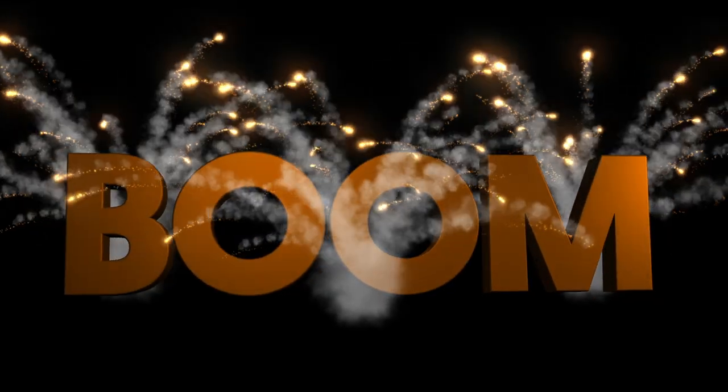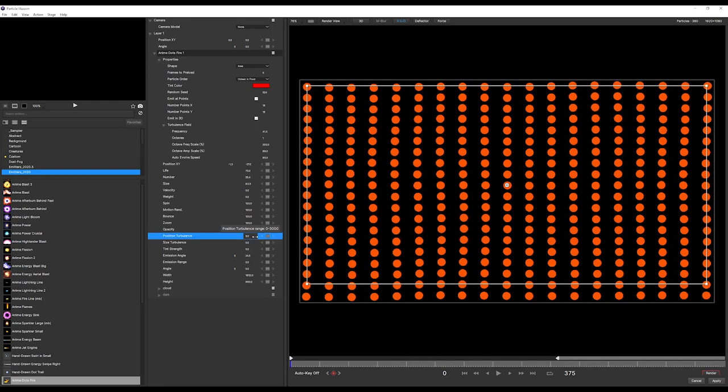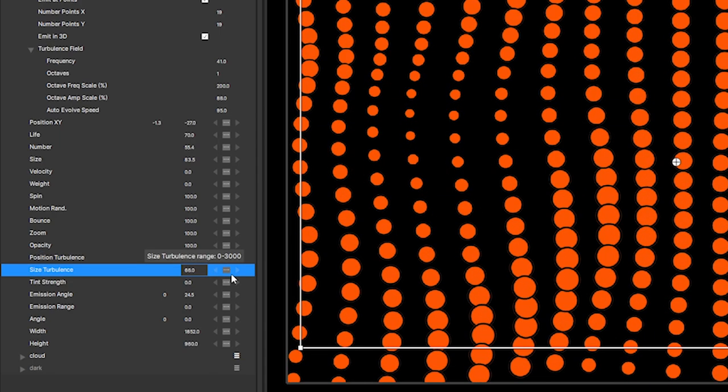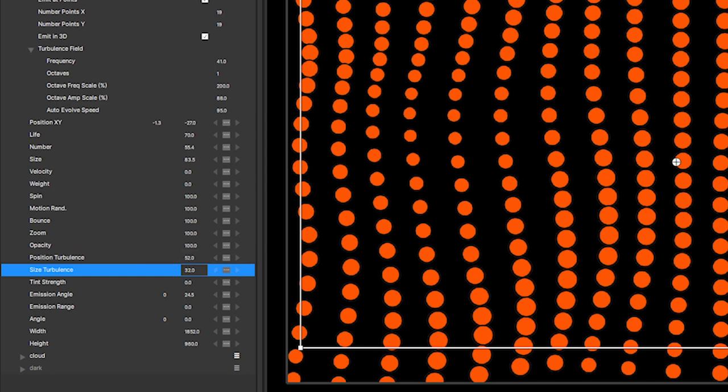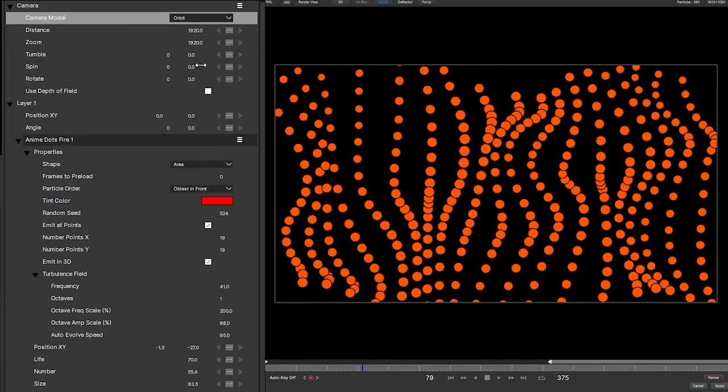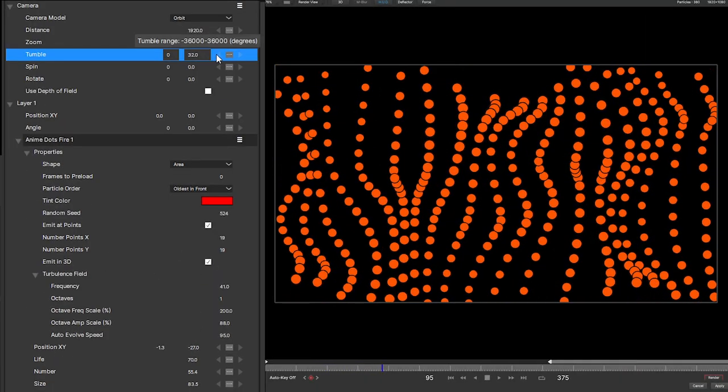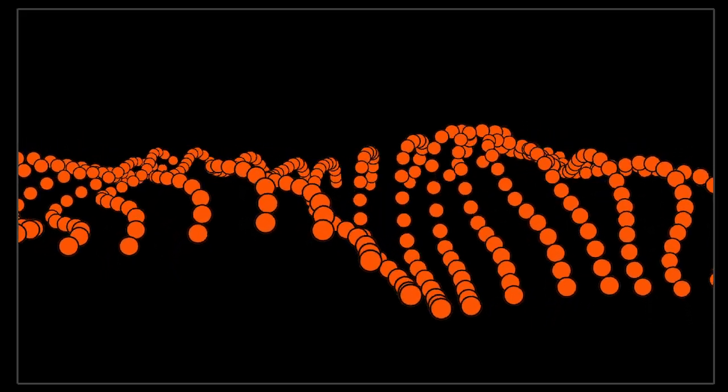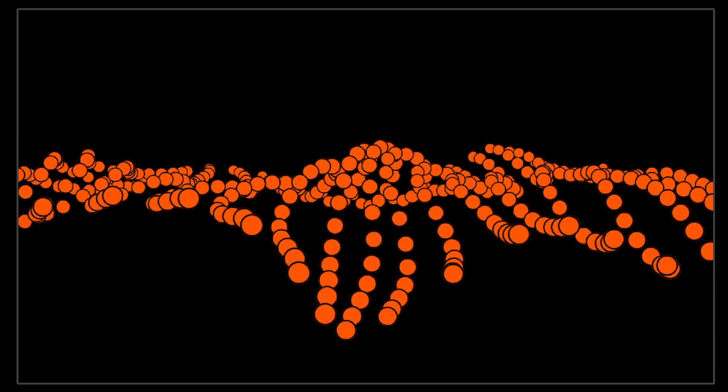Getting natural-looking simulations in Particle Illusion has never been easier. New turbulence controls create organic movements to a particle's flow. And turbulence also works in 3D.